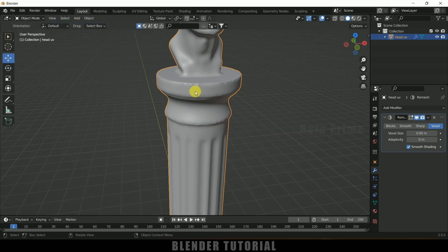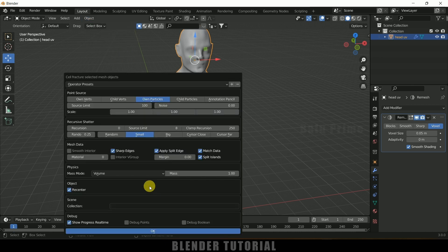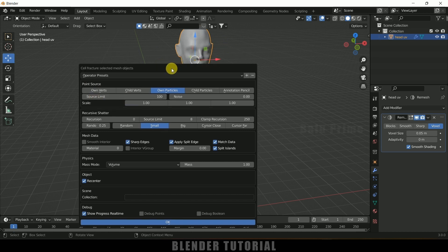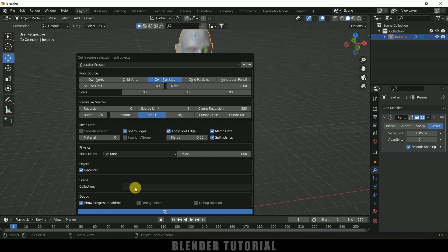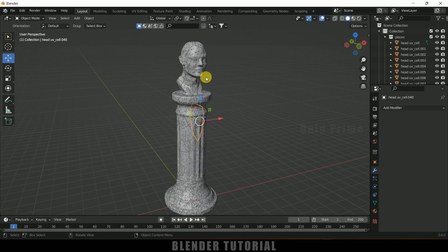Now select the model, go to Object, Quick Effects, and select Cell Fracture. In this pop-up, the Source Limit indicates the number of pieces to break the object into — currently set to 100, so I'll leave it at 100. For Scene Collection, I'll create a collection and rename it 'pieces only', then click OK.